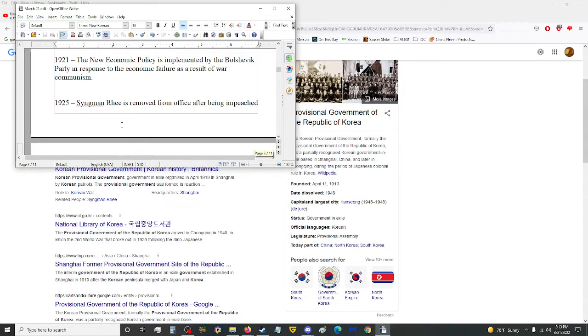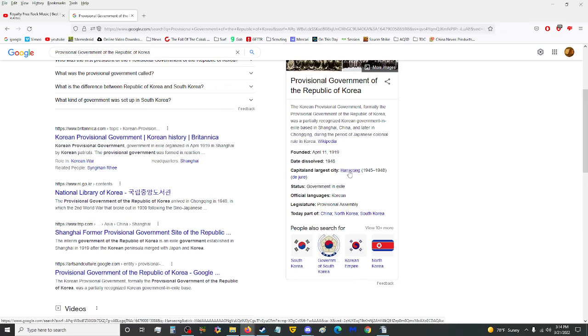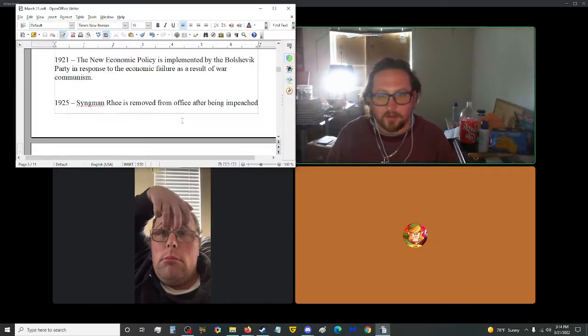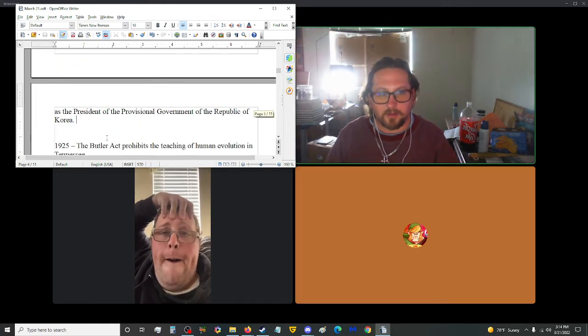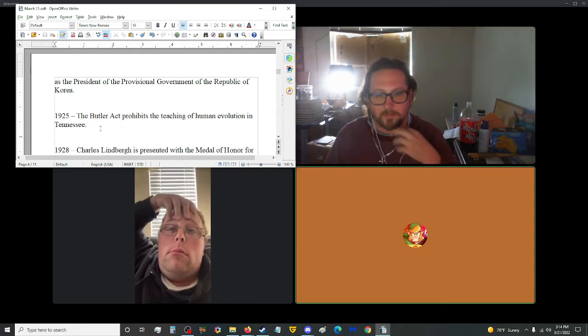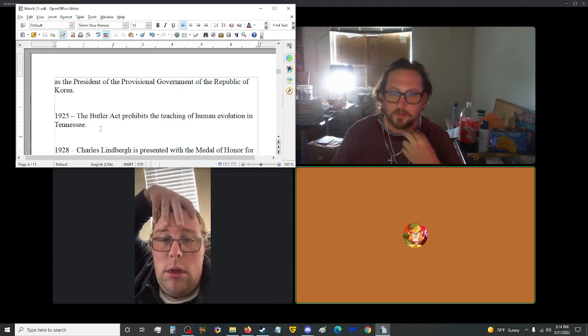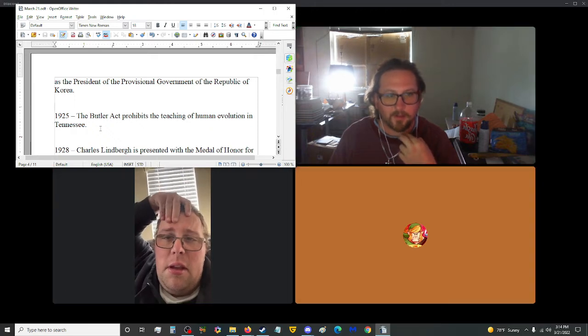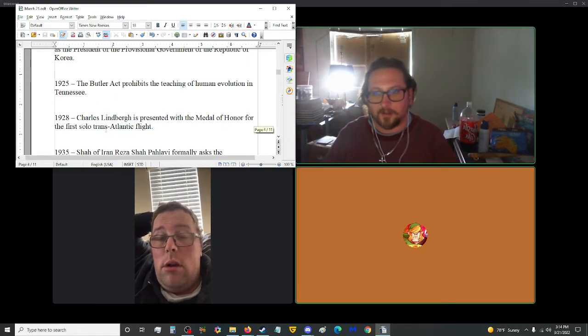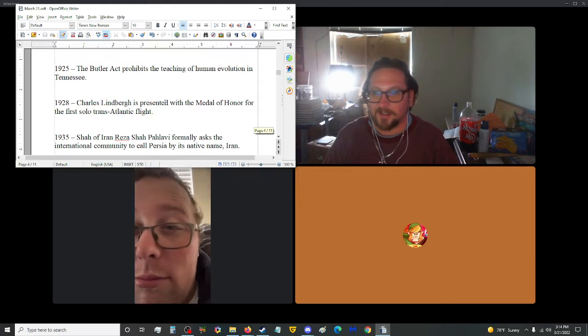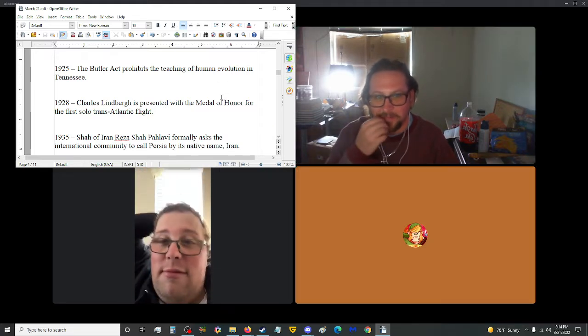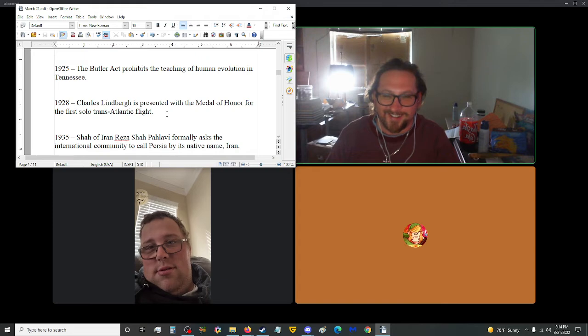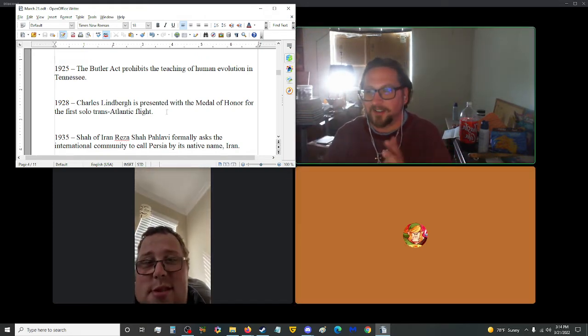Let me look this up. Provisional government of the Republic of Korea was a party-recognized Korean government in exile based in Shanghai, China, and later in Chongqing during the period of Japanese colonial rule in Korea. It's a country without a land, it seems to be. Also, 1925, the Butler Act prohibits the teaching of human evolution in Tennessee. Tennessee, come on, man. I'm from Tennessee, and I am a prime example of human evolution.